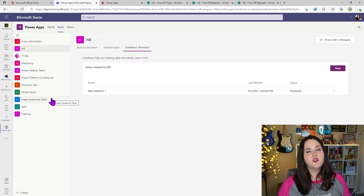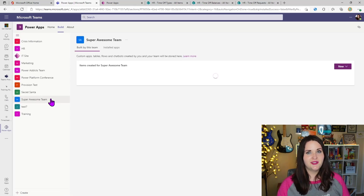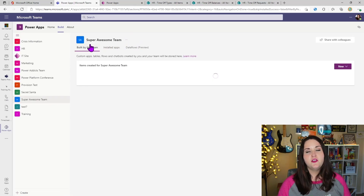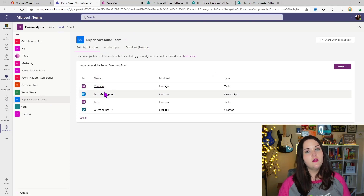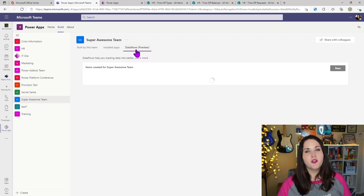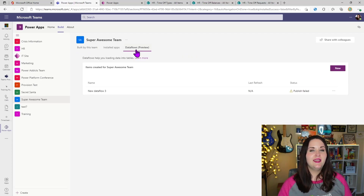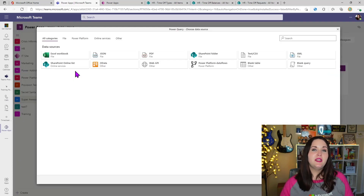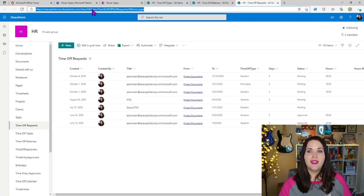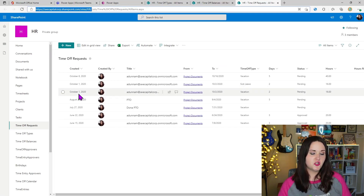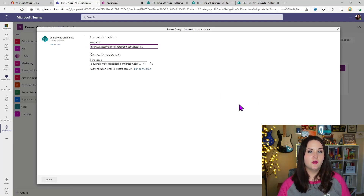Select the team you want to move the solution to — I'll choose this Super Awesome Team. You'll have a few tabs on the right-hand side. 'Built by this team' is where all the applications and tables you create will show. 'Data flows' is where we want to go if we want to import data into Dataverse for Teams. So we can add a new data flow here. You'll see many different ways to import data from different systems like Excel, but we want to choose SharePoint Online list.